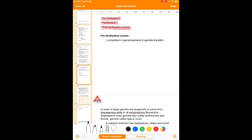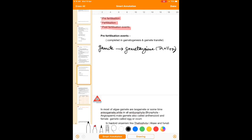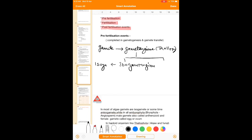Gametogenesis — gameto means gamete and genesis means development. In case of plants, the particular sex organ is called gametangium. This gametangium in case of lower plants is unicellular without a sterile jacket layer. In thallophytes — meaning algae and fungi — the gametangium generates two types: isogametangium, where no distinct male and female can be decided and only one type of isogametes is produced.